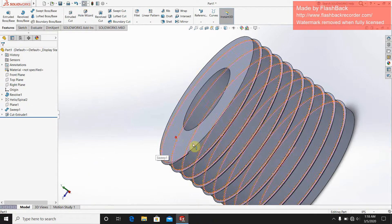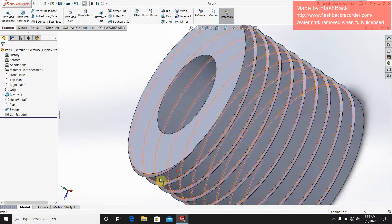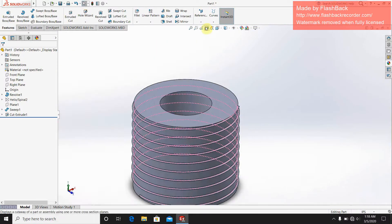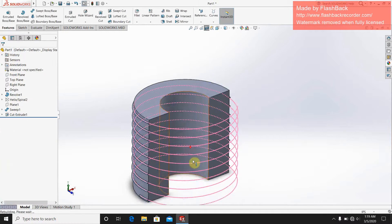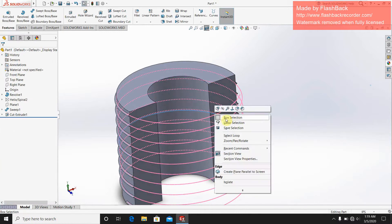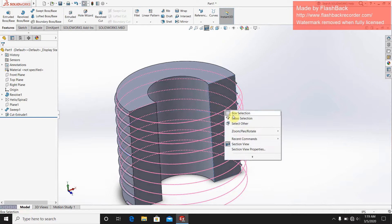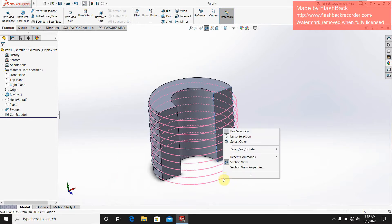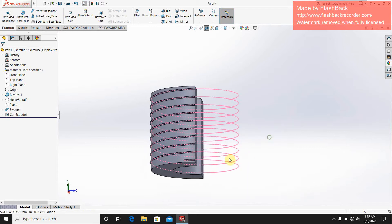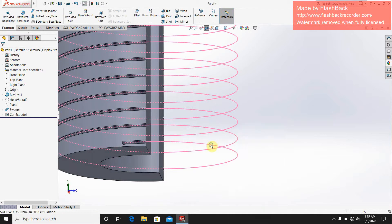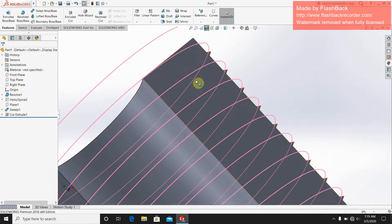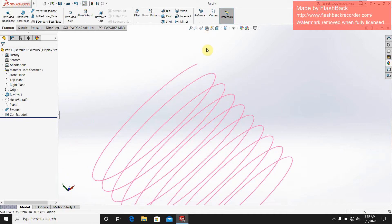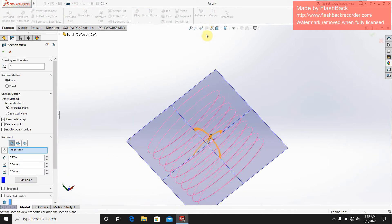This will cut all the elongated portions. You can see this is the cross-section view — this is the bisection view. The pink line is the helix axis. This is the cross-section view, and this is how we can make the thread.